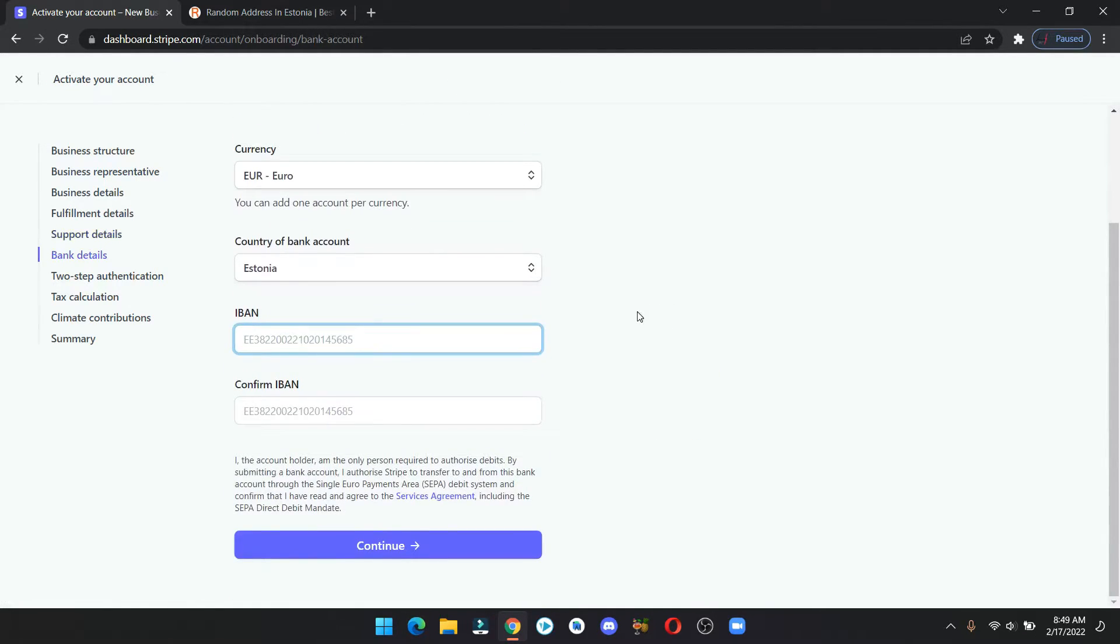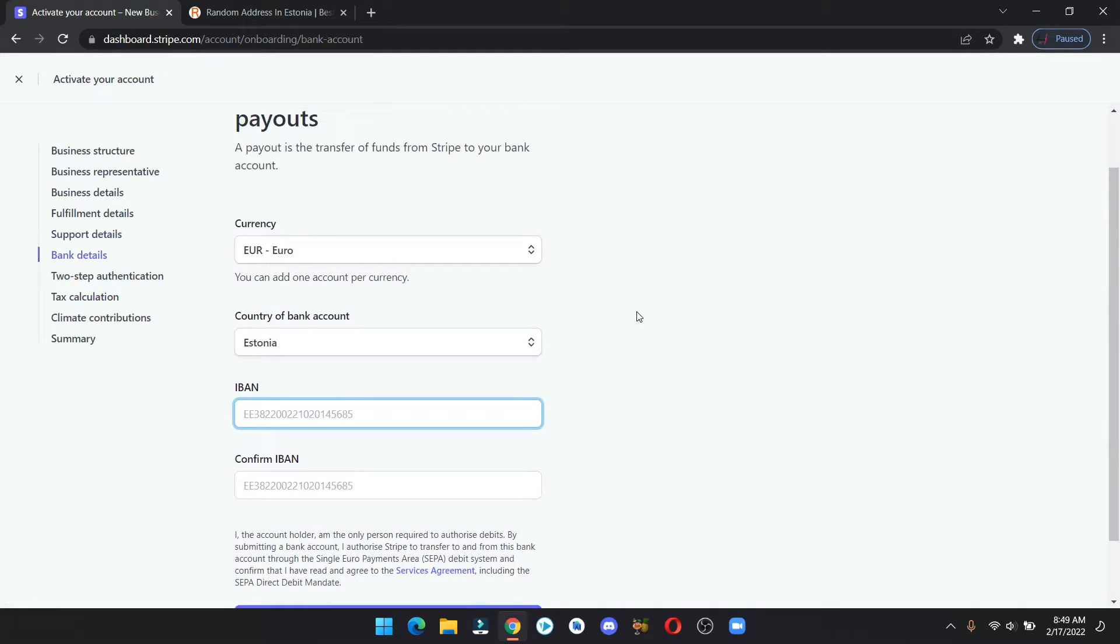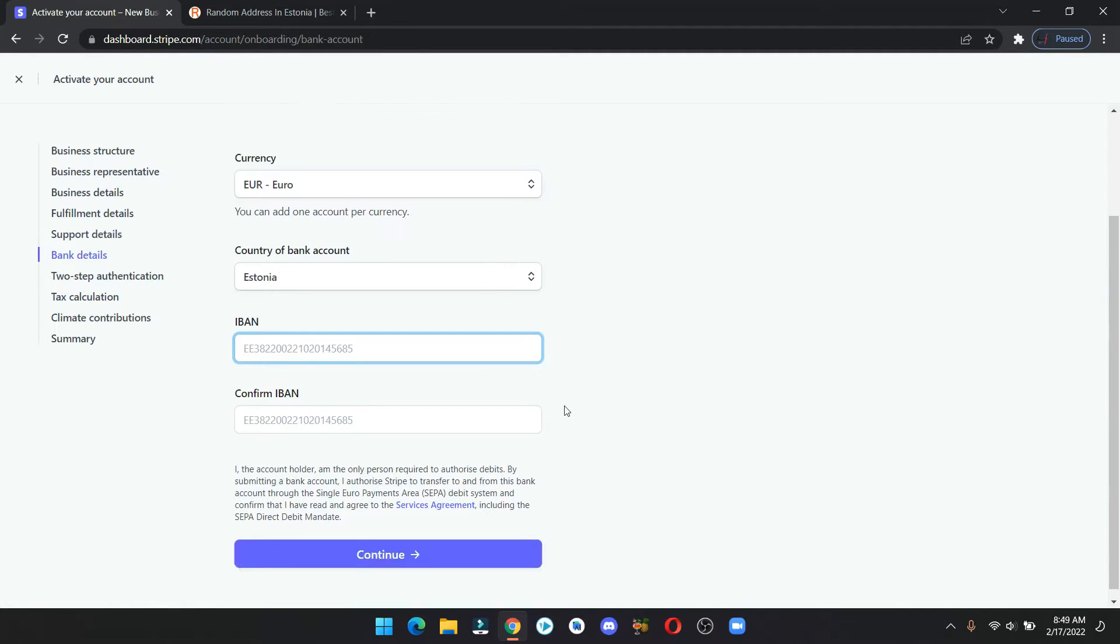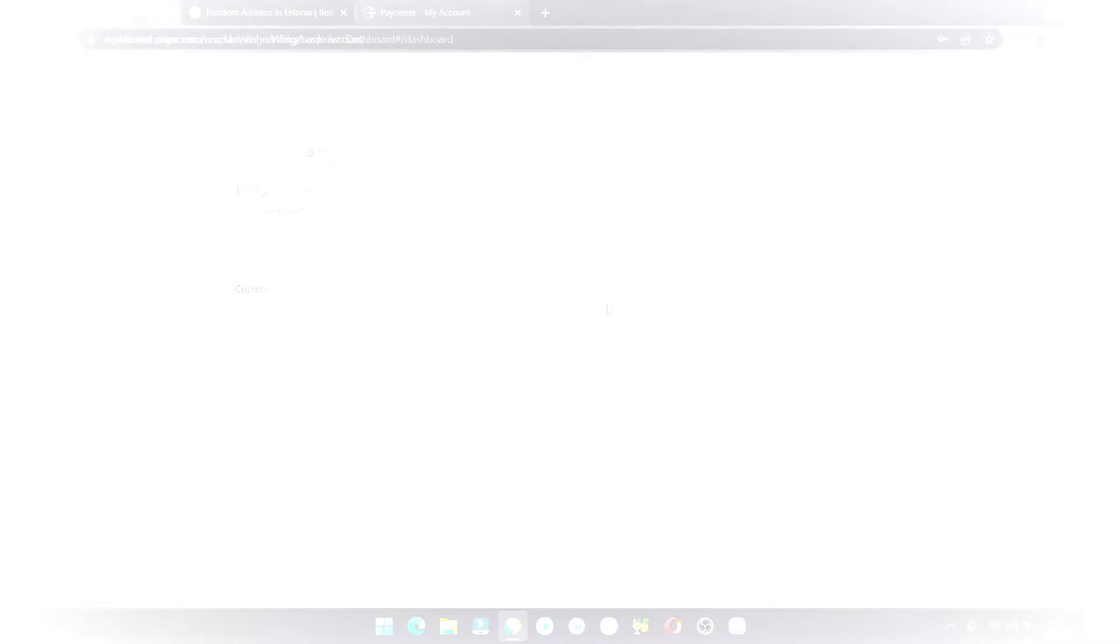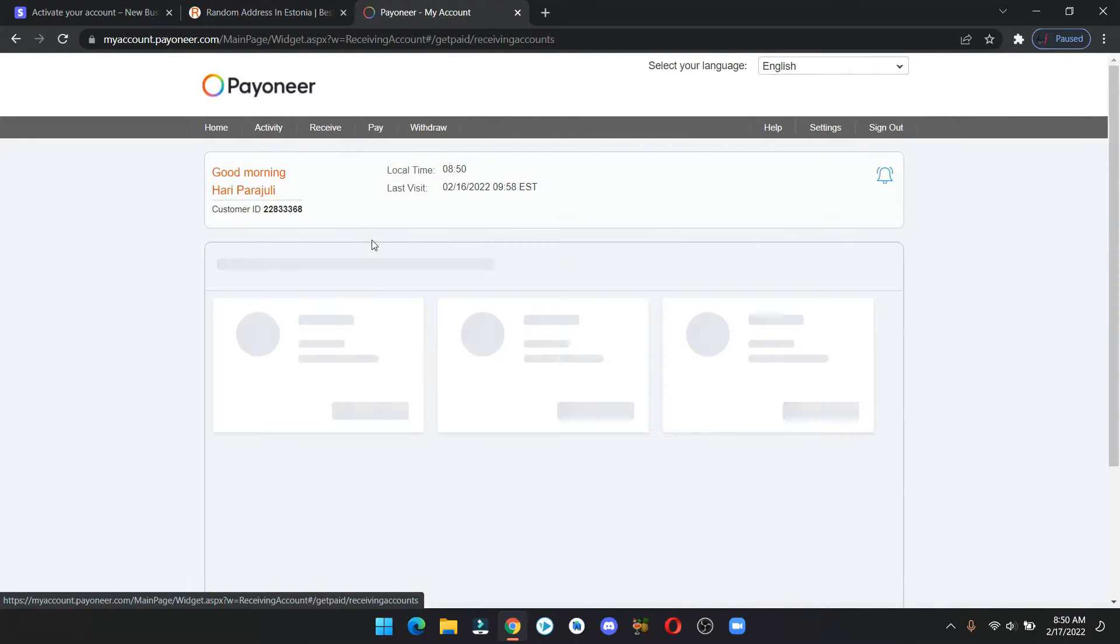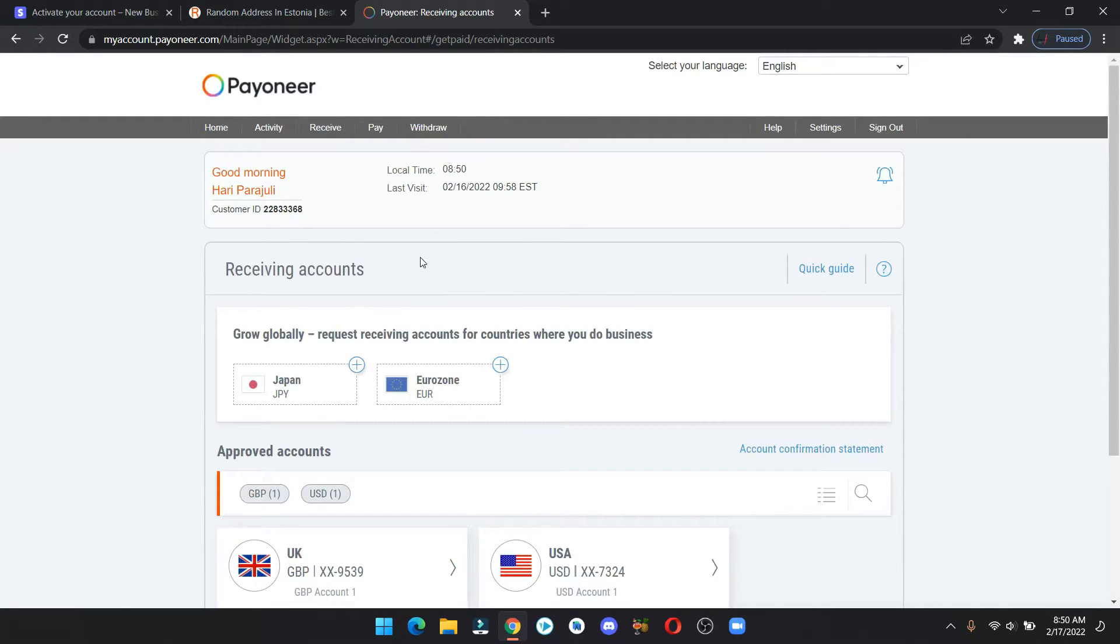Now for the bank details we are going to use Pioneer. And if you don't have a Pioneer account yet, then click on the link in the description to create one. Log into your account and click on the global payment service. Now copy and paste the routing and account number.